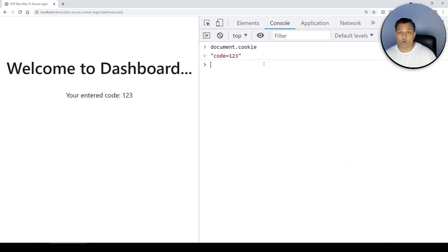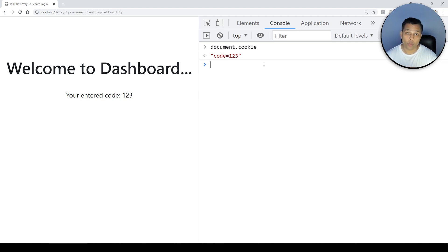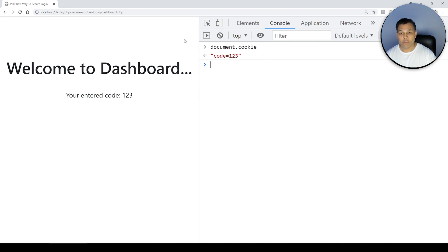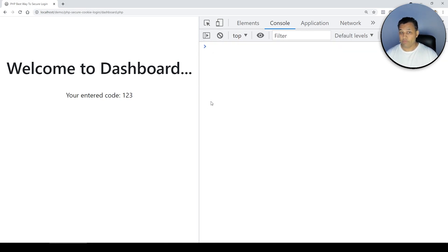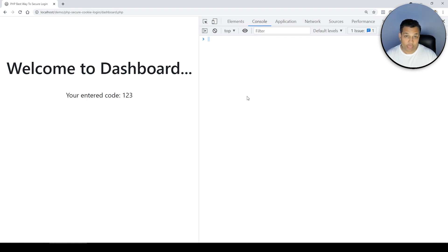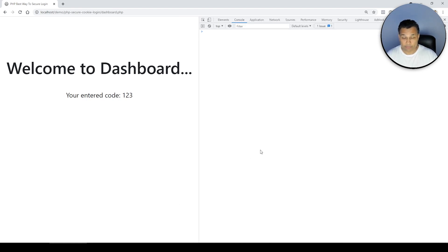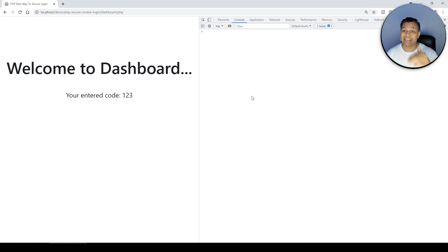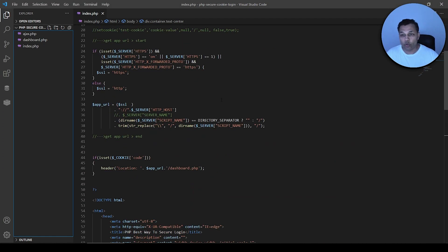Before I teach you the secure way to create cookies in PHP so no one else has access, I just wanted to show you that vulnerability. Now let's figure out how to do it the right way. Once we implement the secure method, you'll type 'document.cookie' in the console and you will not be able to find the cookie that was set.